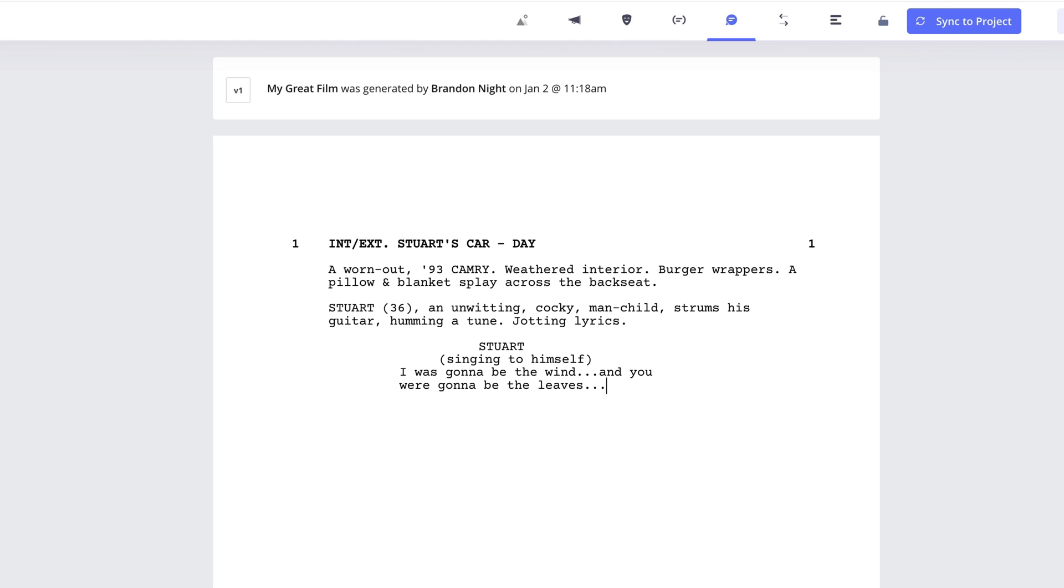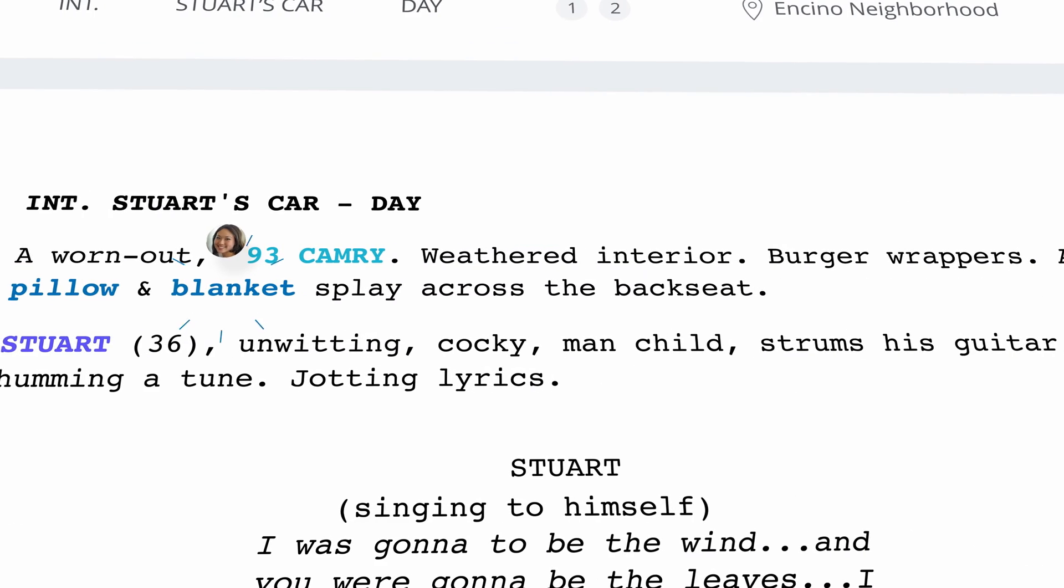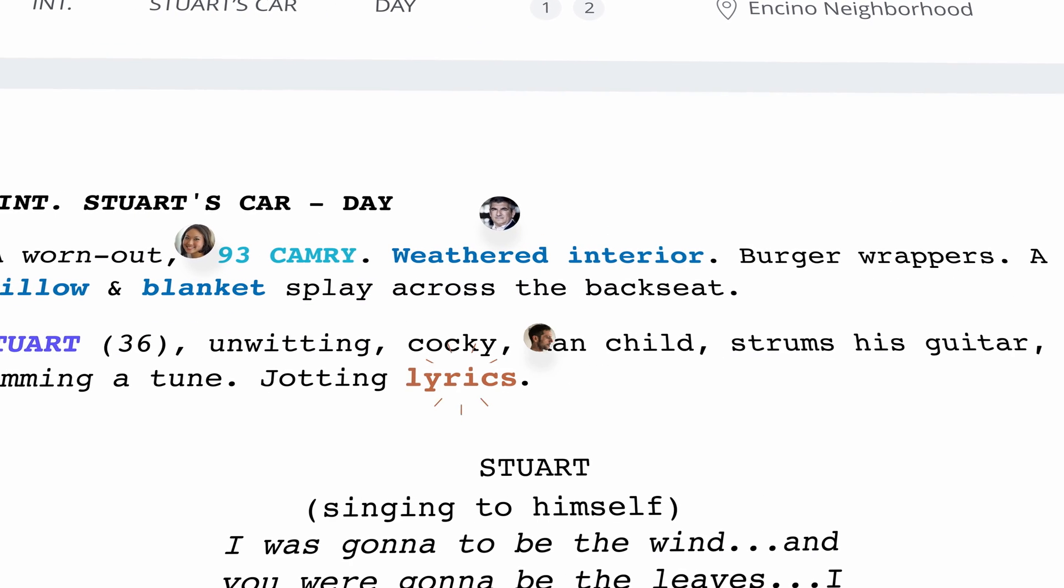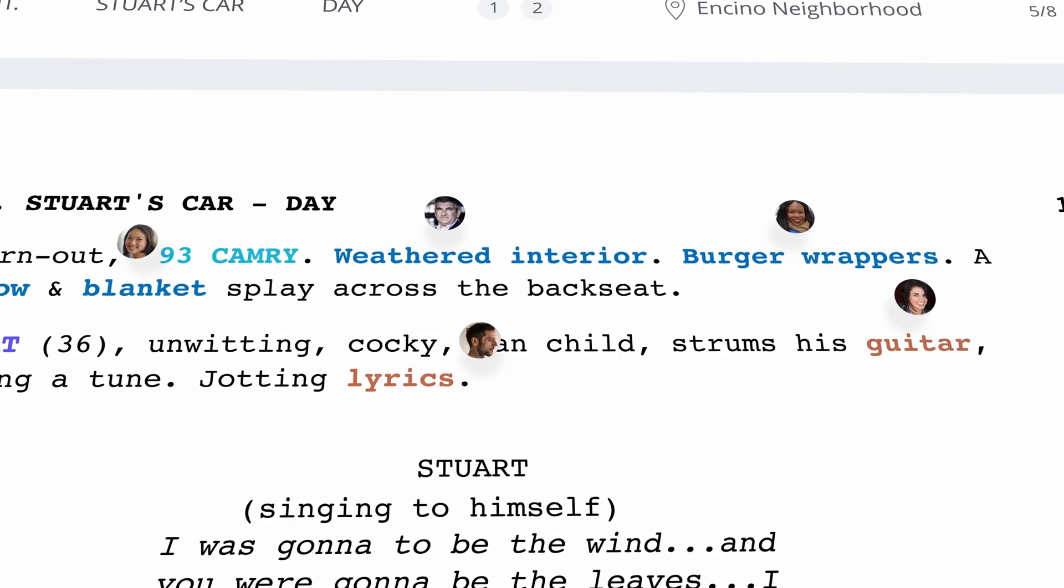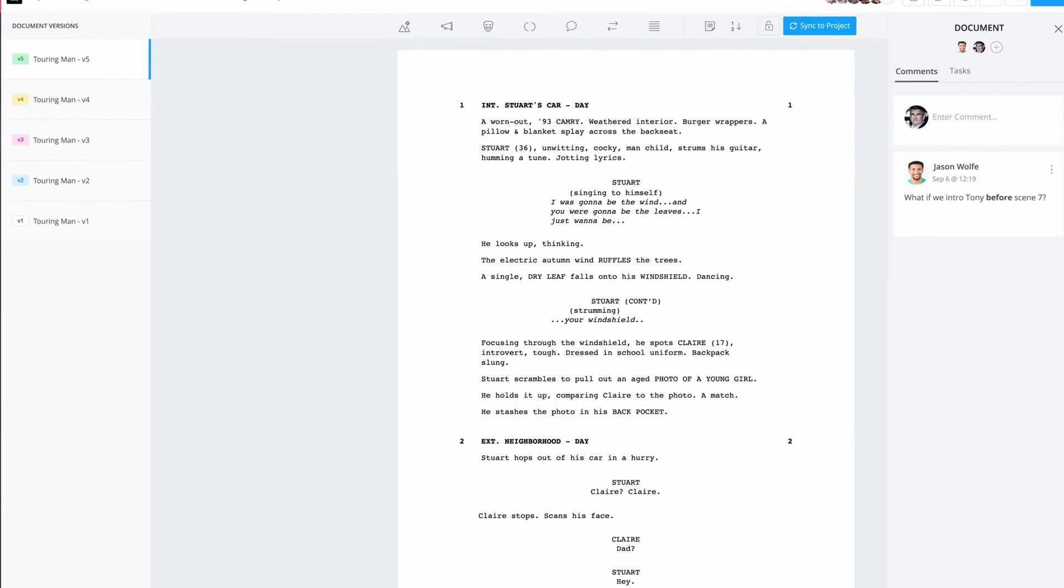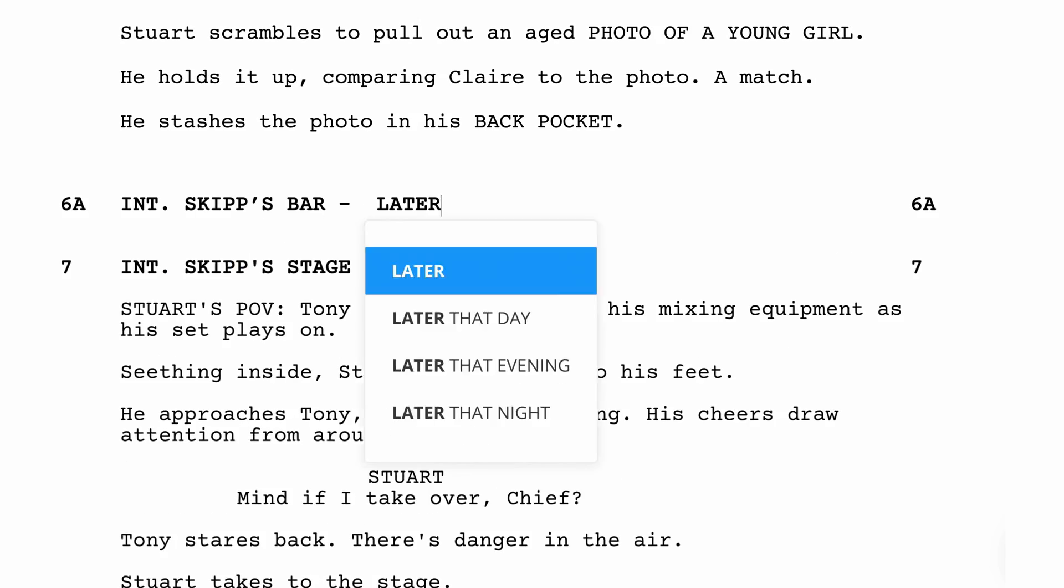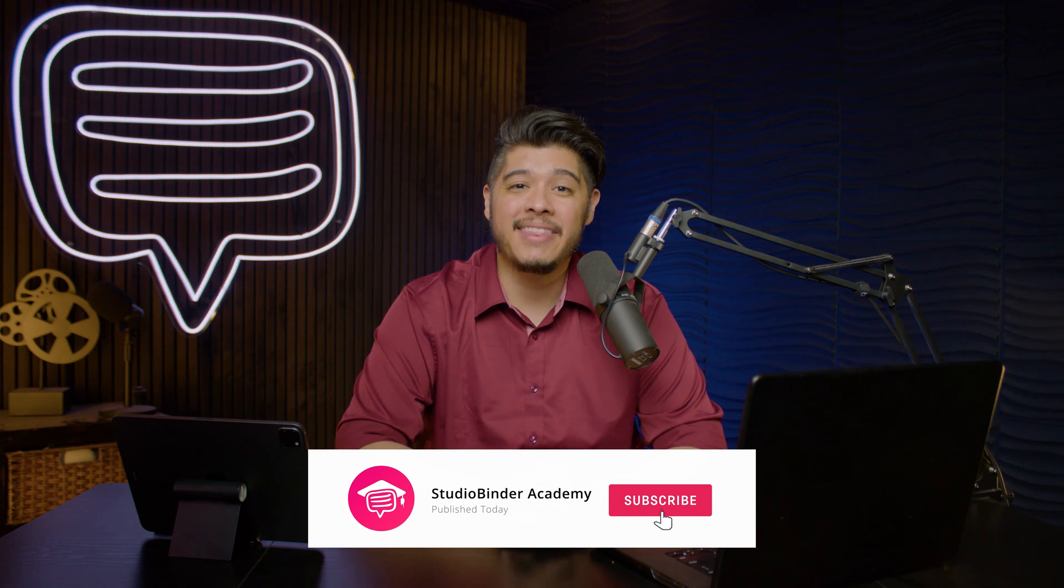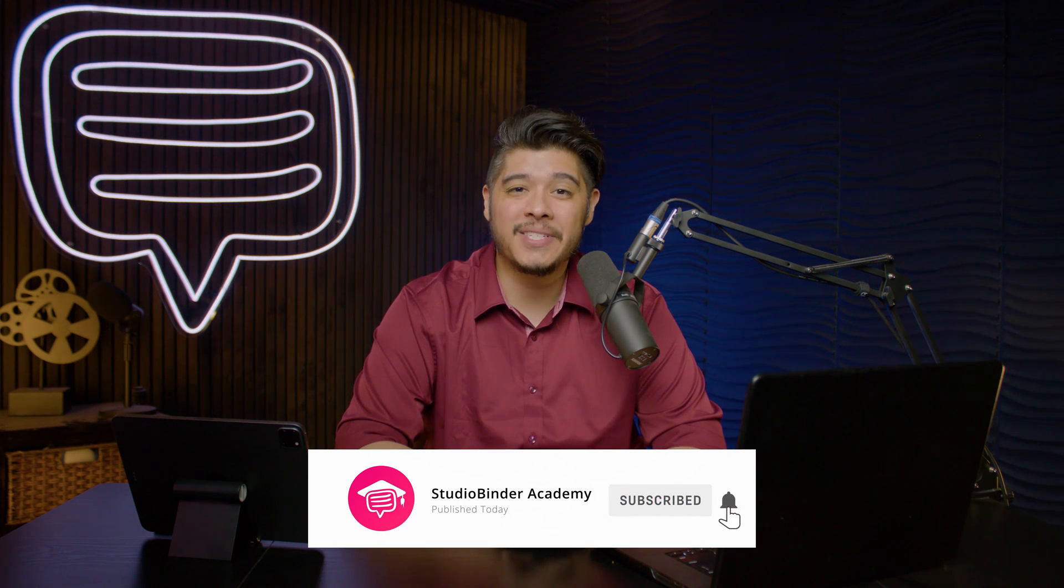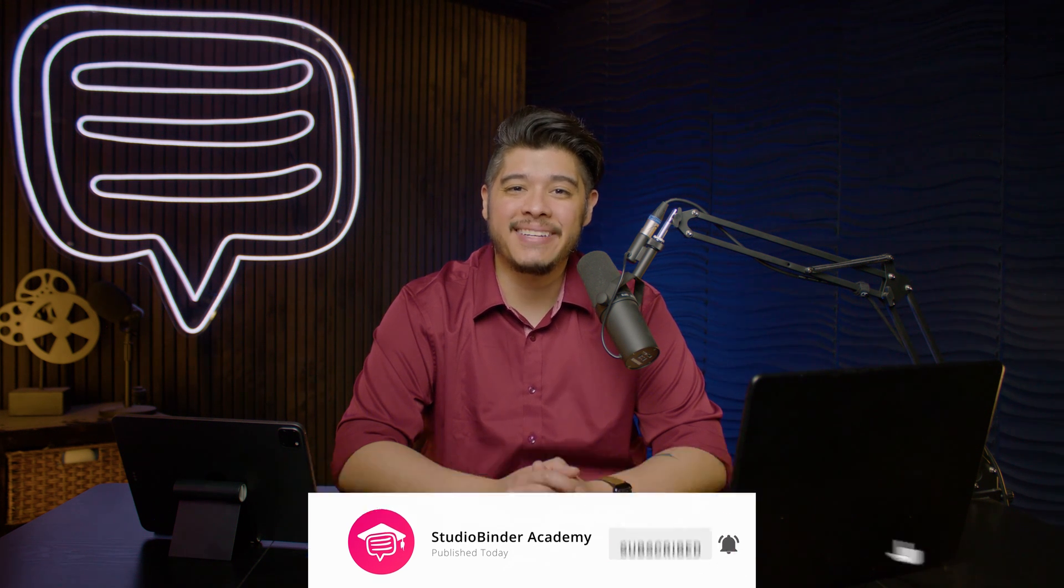This has been the Screenplay Series. In the next series, I'll be covering how to collaborate in StudioBinder. Be sure to like and subscribe to be notified when new lessons are added. I'm Brandon with StudioBinder Academy. Thank you for watching and we'll see you in the next one.